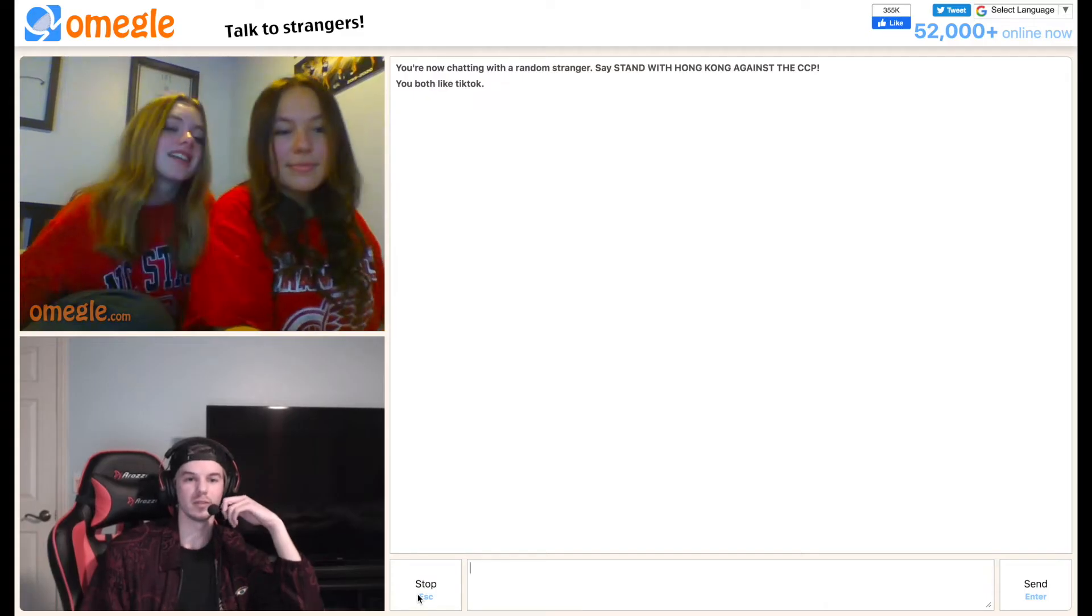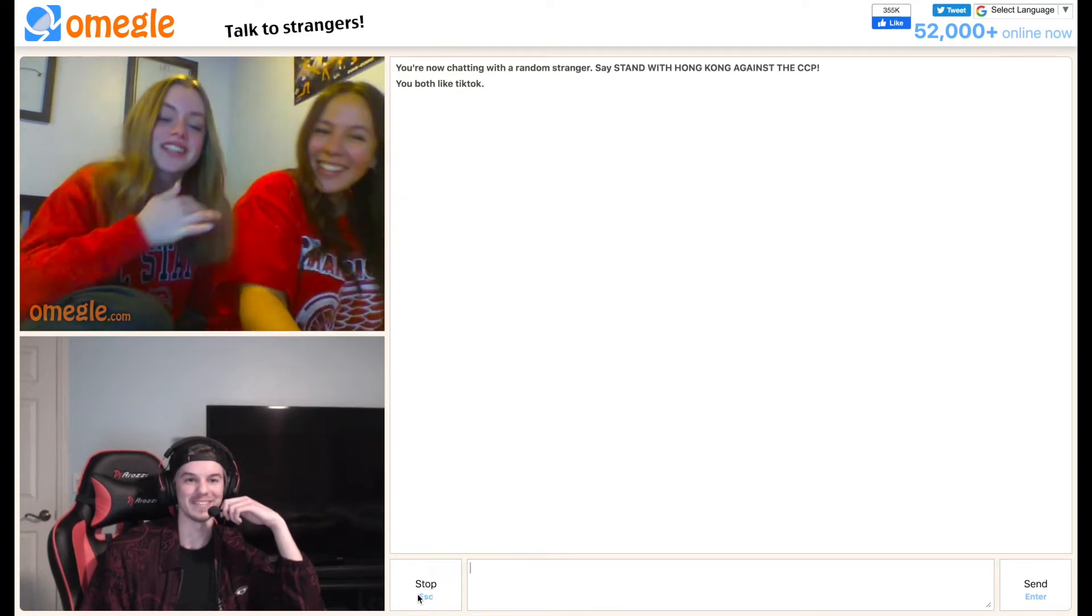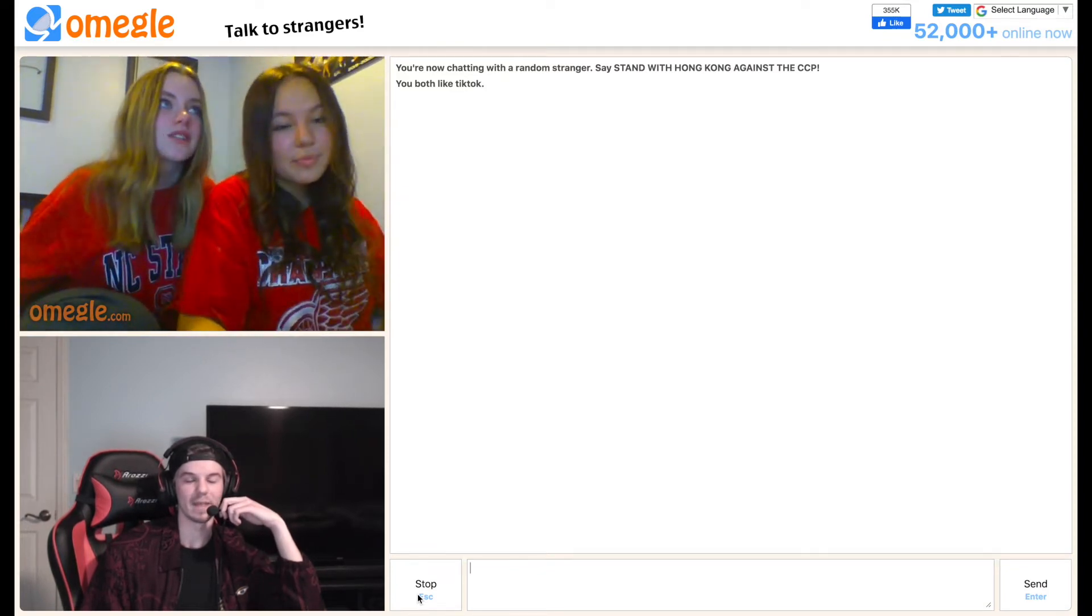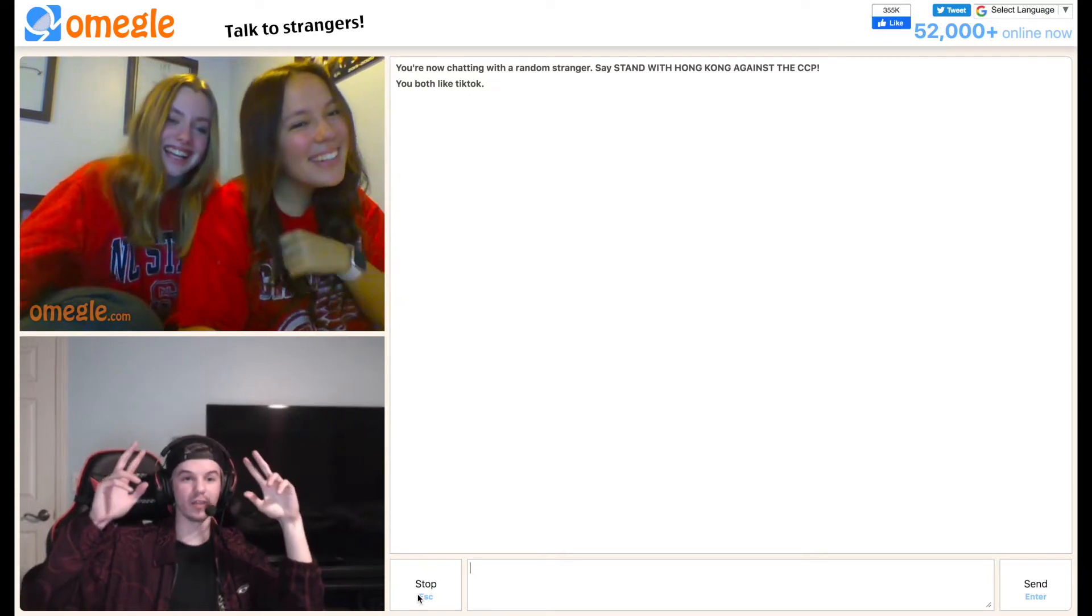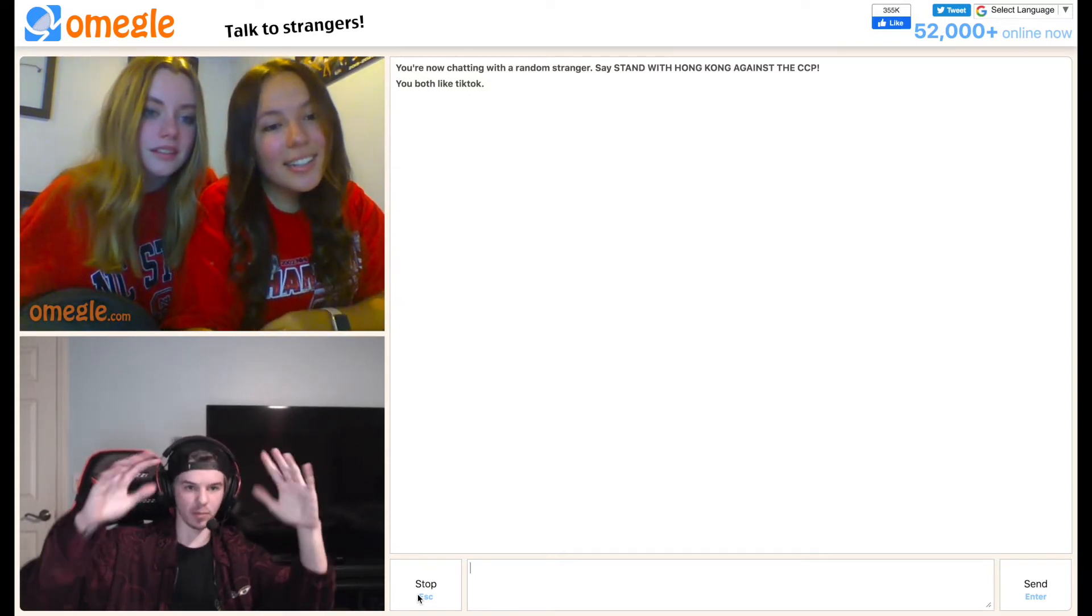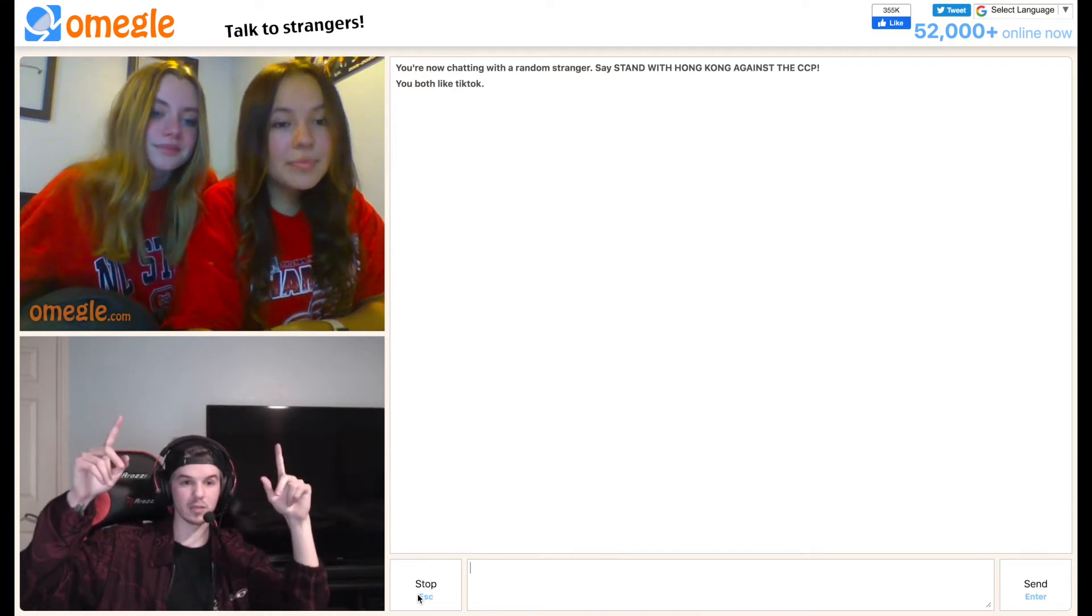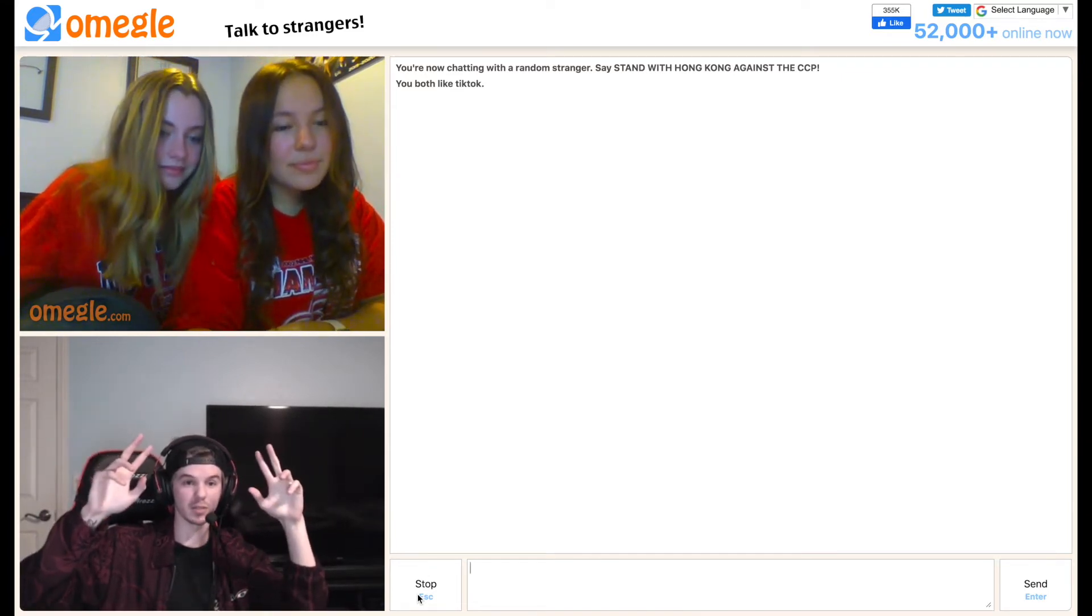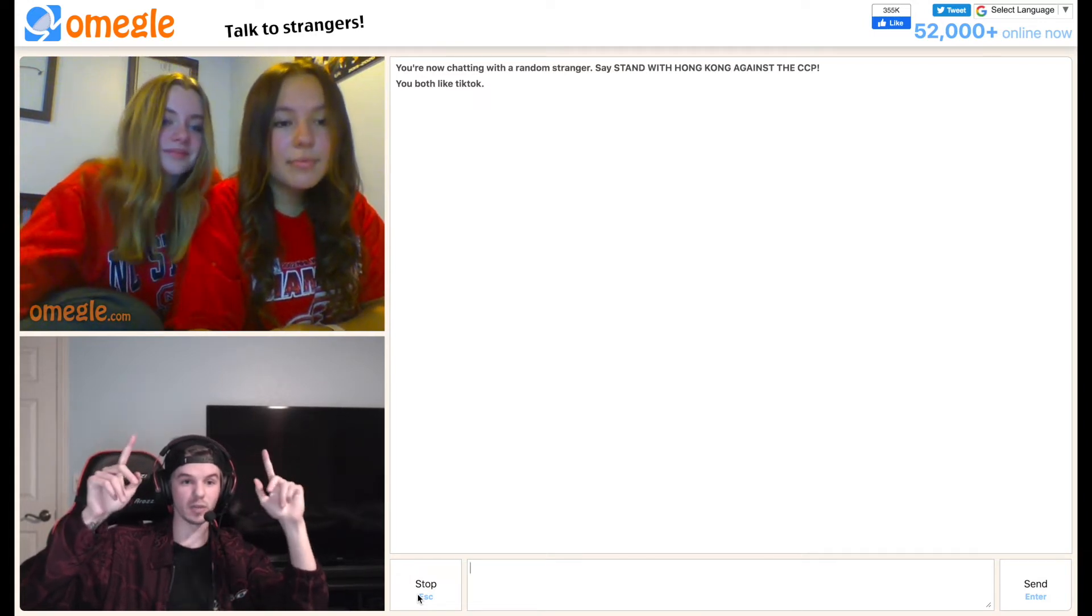Y'all aren't twins. There's no way y'all are twins. We're just the most unidentical twins who don't have the same hair. Okay. Different colored hair. Different colored hair. I'm gonna go through it. Different colored hair, different hairlines, different shaped eyebrows.